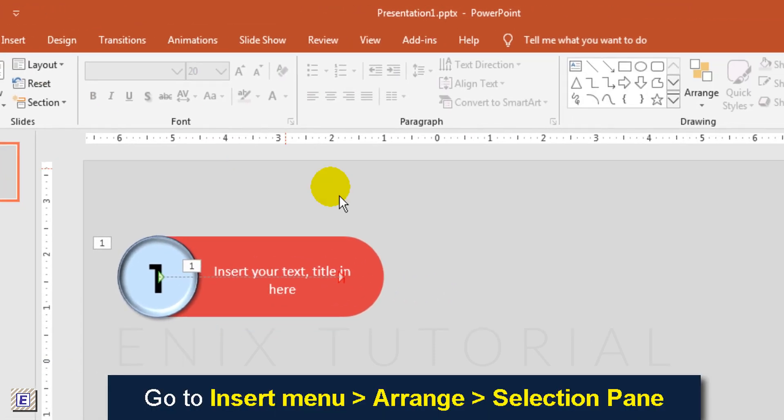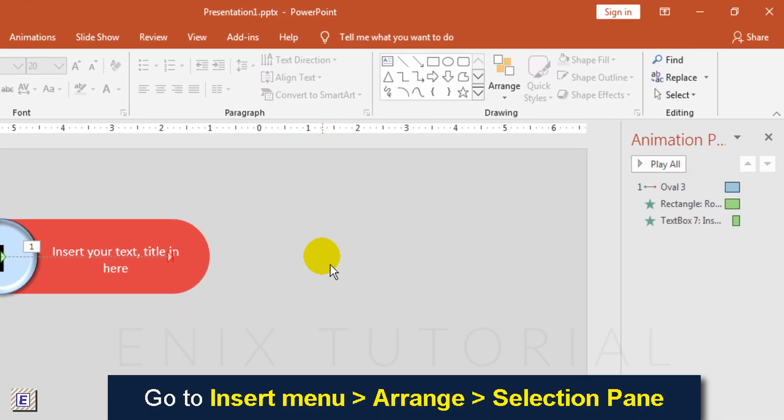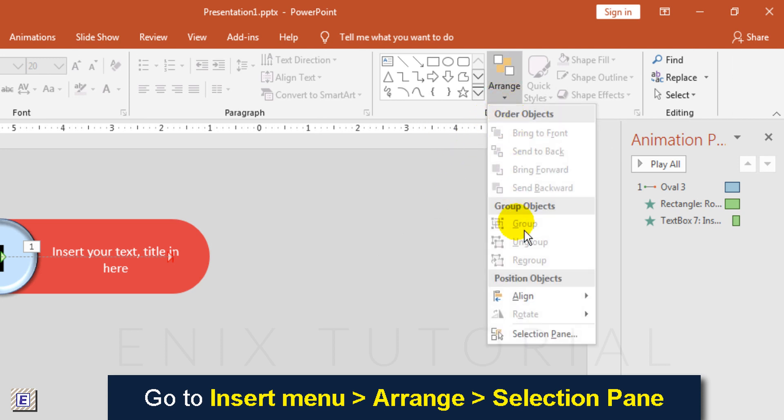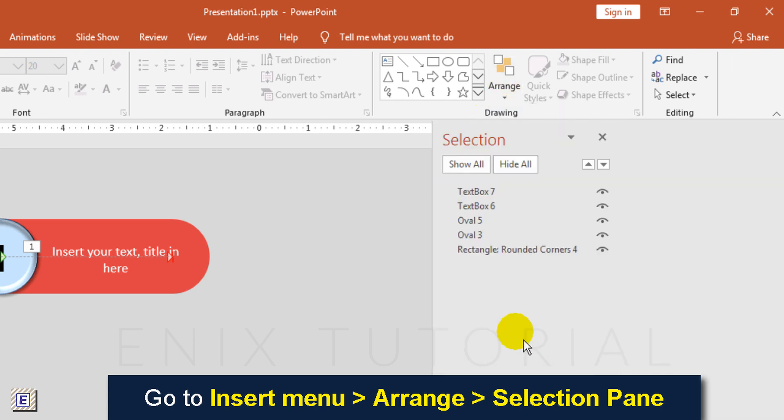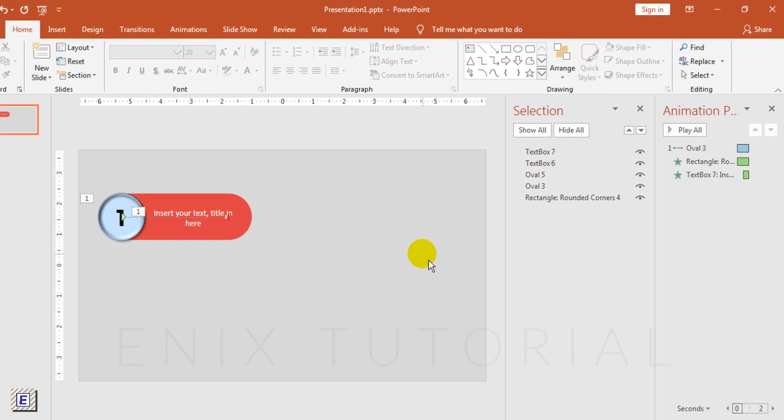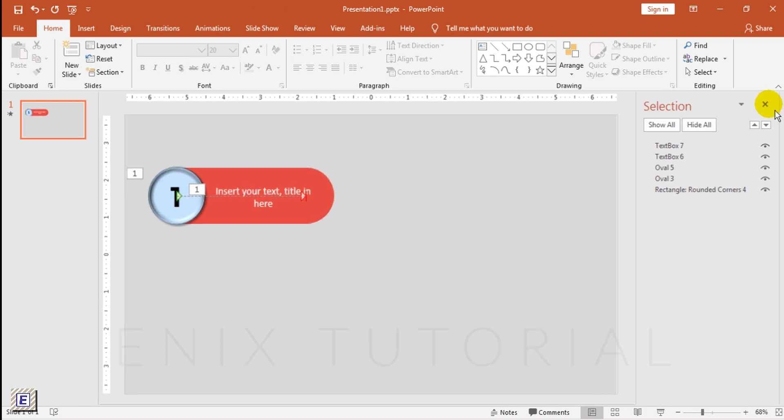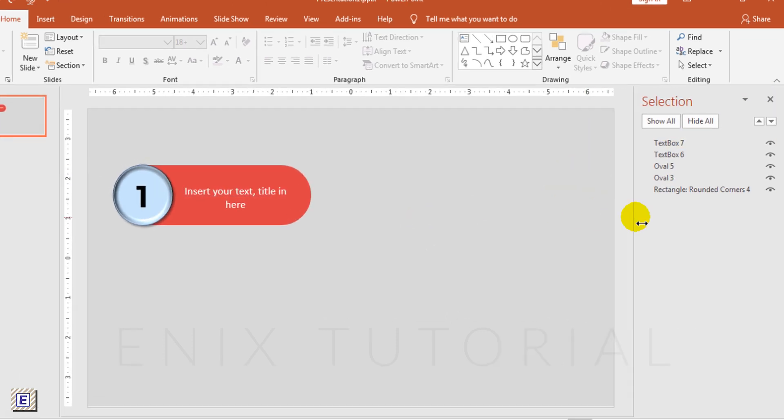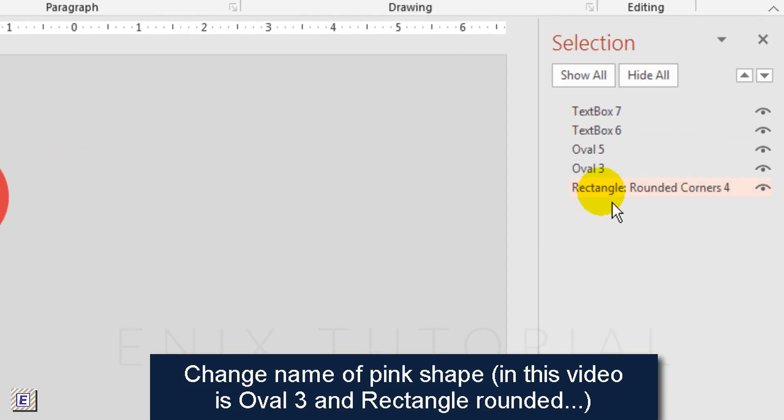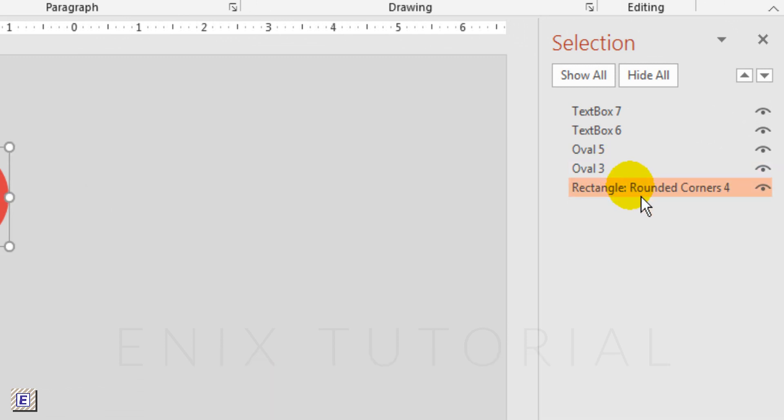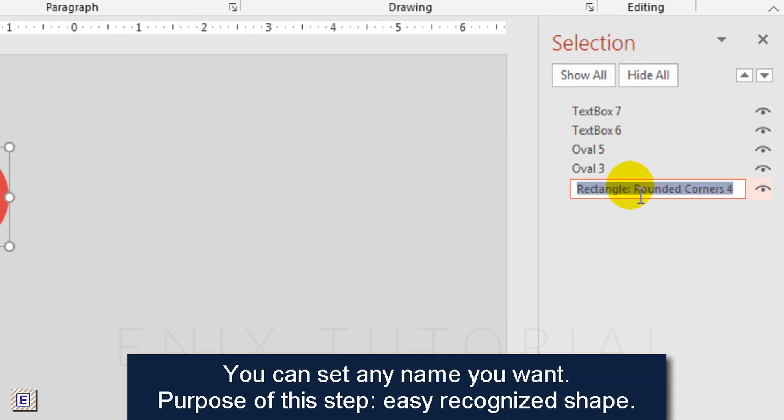Go to insert menu, arrange, selection pane. Then change name of pink shapes. You can use any name you want.